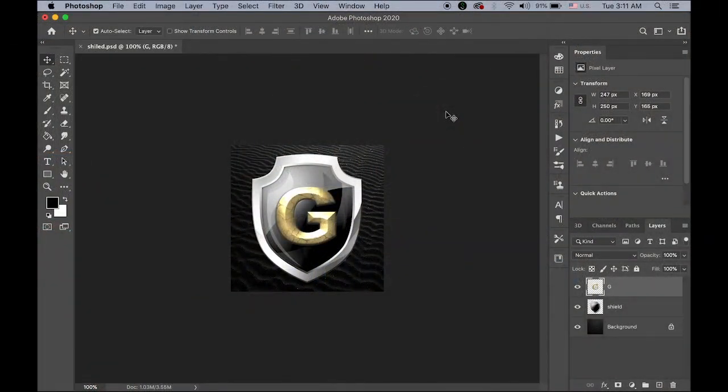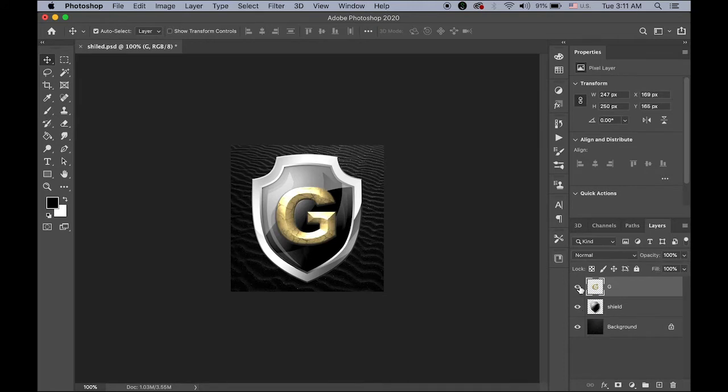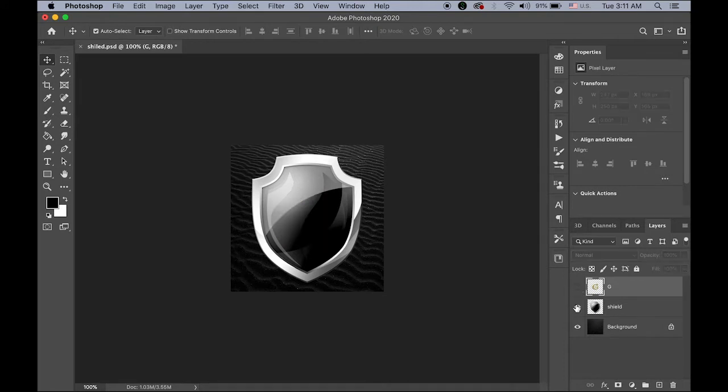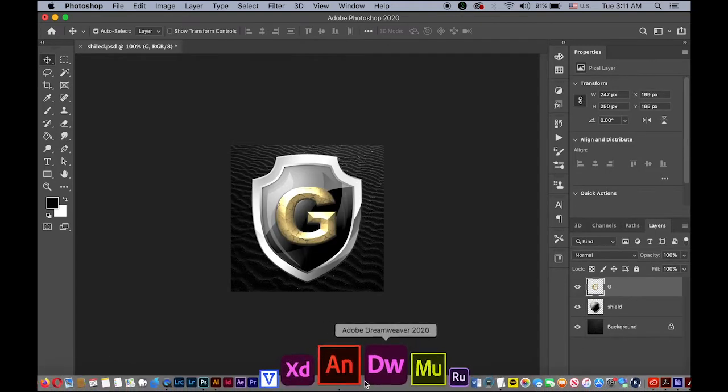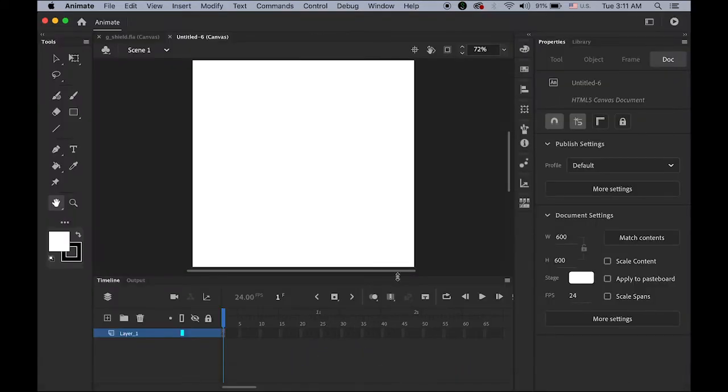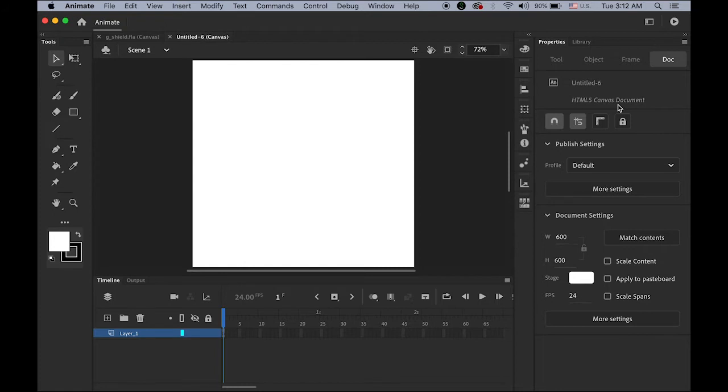So please download this image first from the link I provided shield.psd and this file has three different layers. The cap letter G on top with some kind of 3d effect and then the shield on the second layer and the bottom layer is like a dark sand image. Now in anime CC, I created a new document.